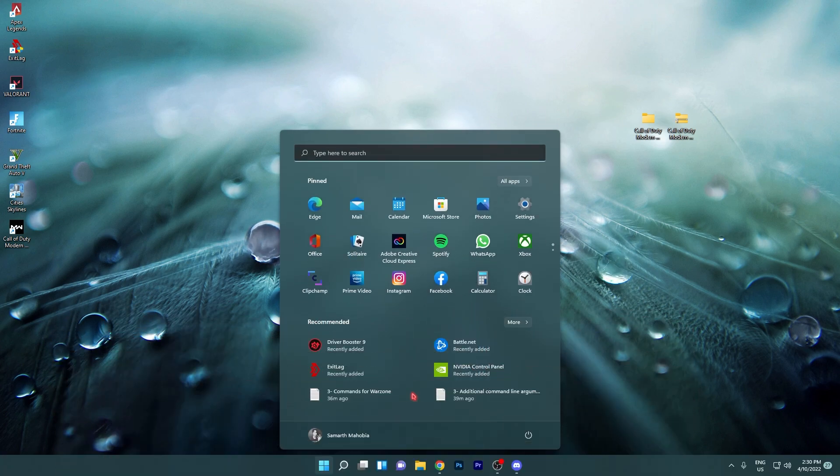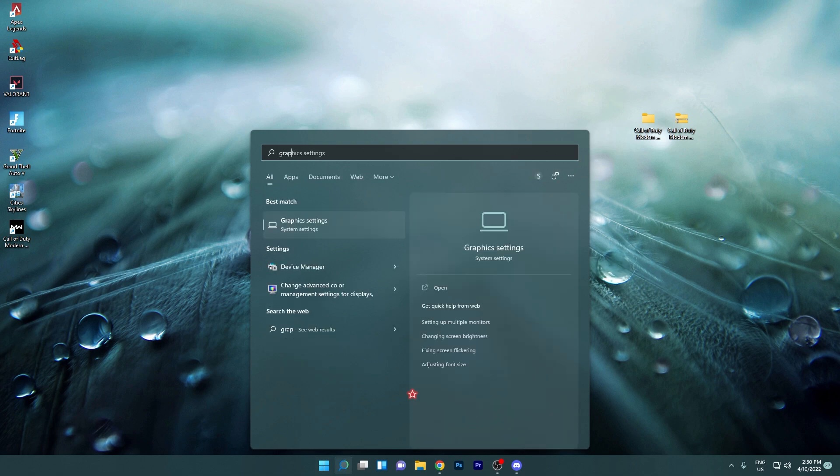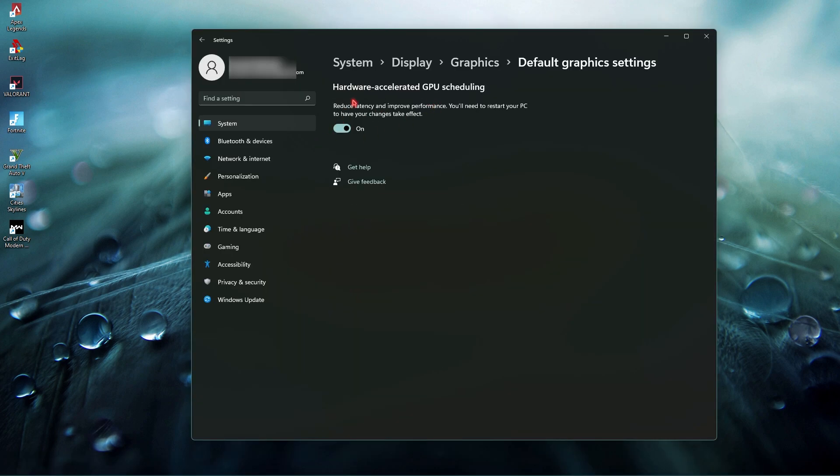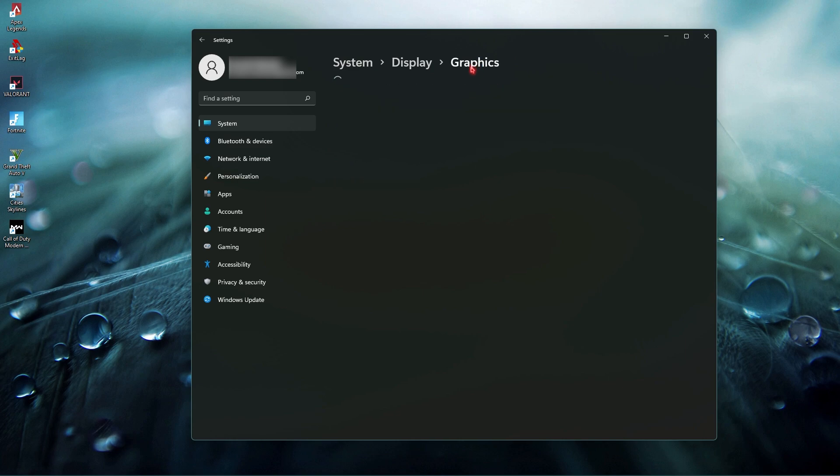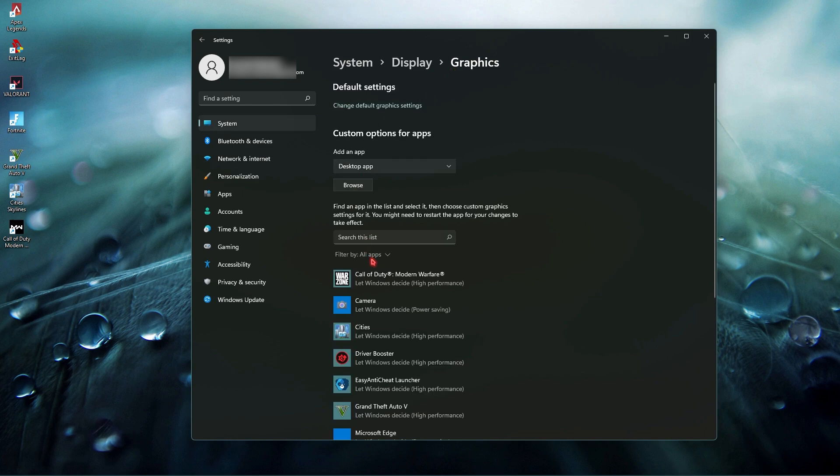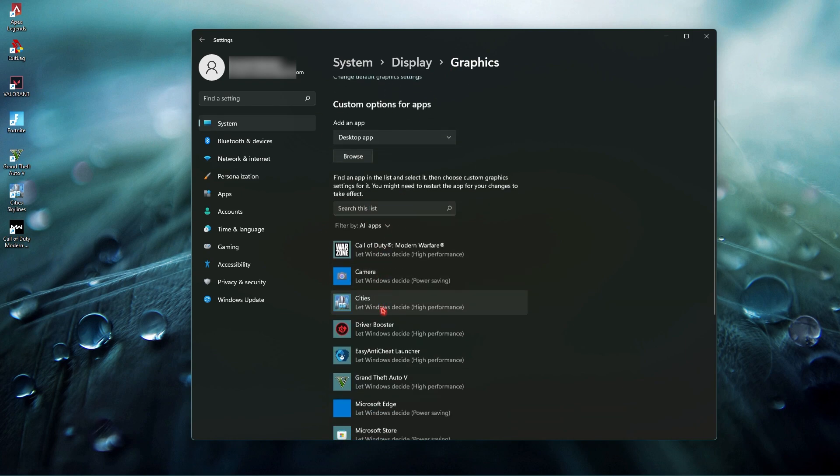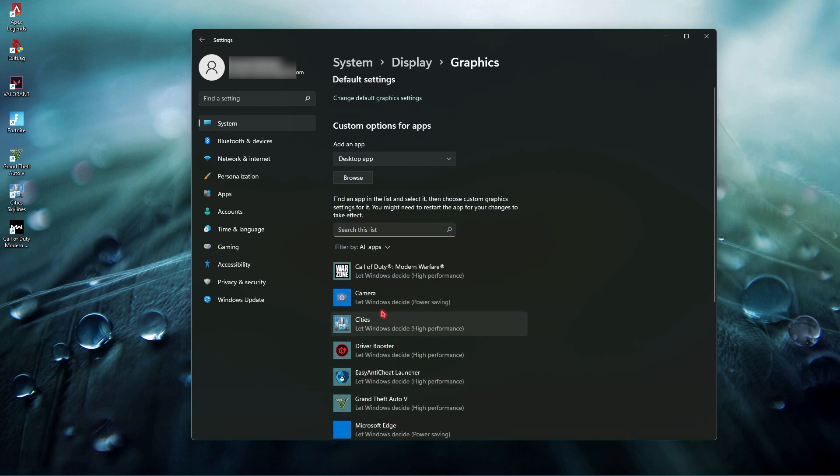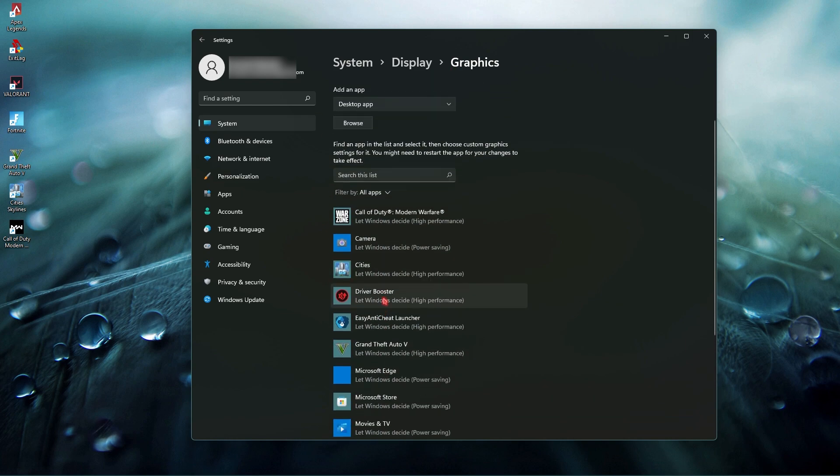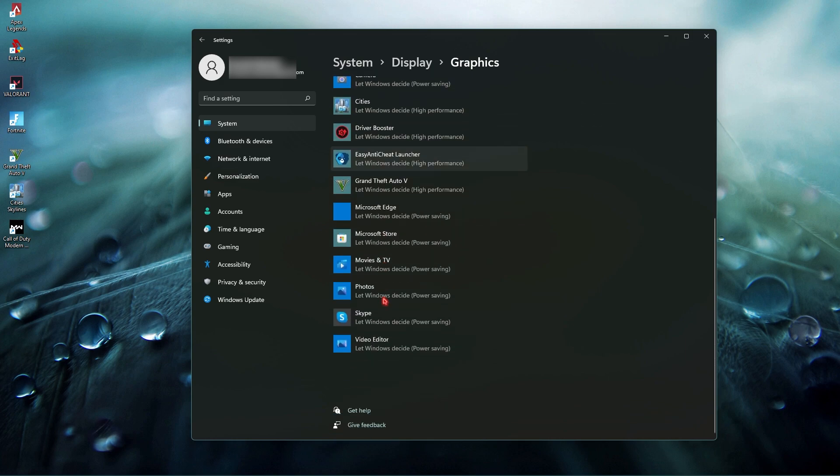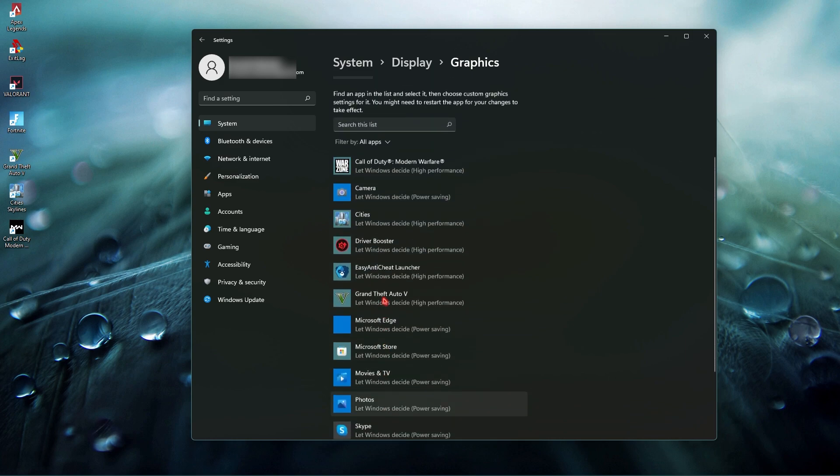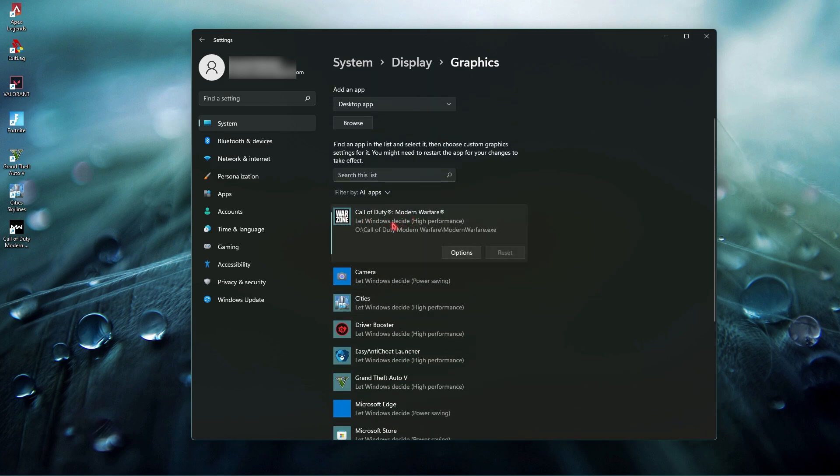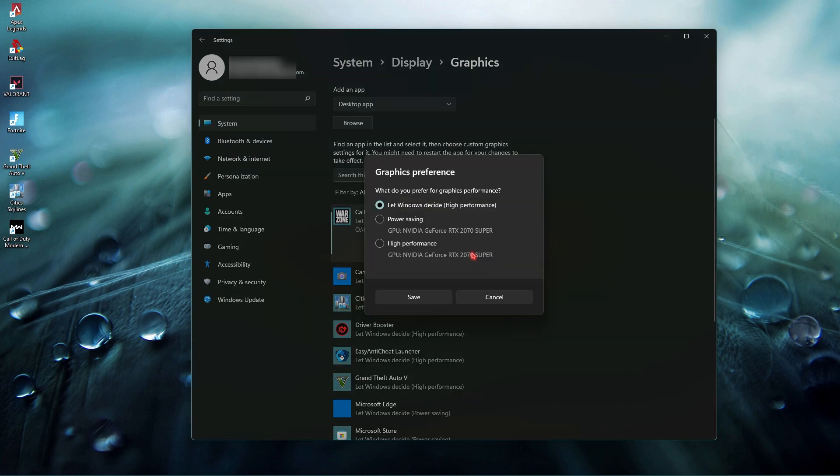Once you have done the updating, the third setting is the most optimal and best settings that will give you max FPS boost. Go and search for graphics settings, change default graphics settings, and make sure that hardware accelerated GPU scheduling is turned on. Then go back to graphics and you'll find all the applications and games in your PC.